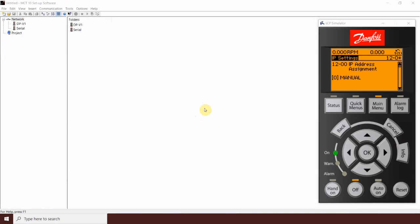This video will assume that the drives or network of drives that you wish to communicate with have already been manually addressed. If you do not know how to do that, it's done in main menu parameter group 12.